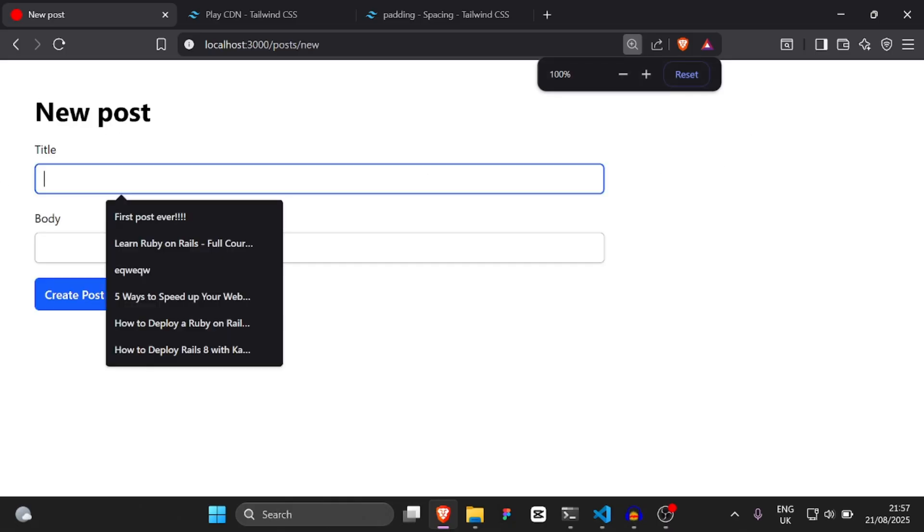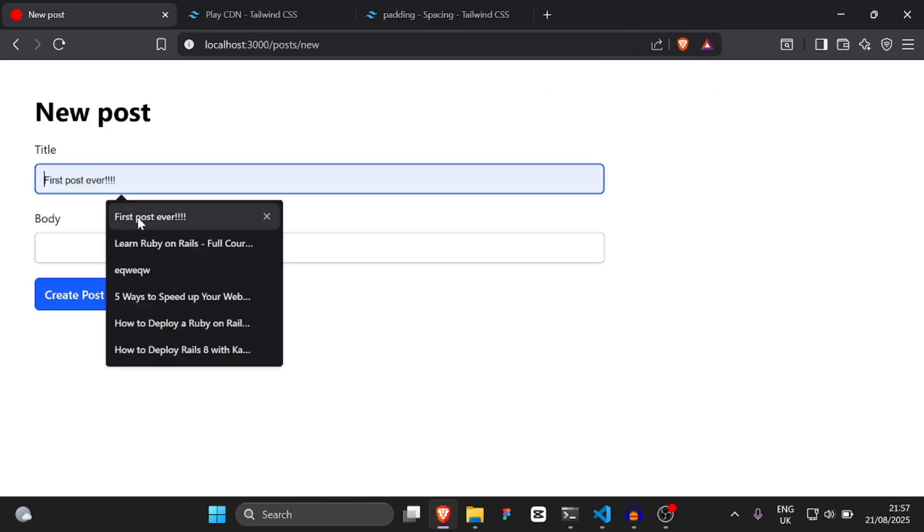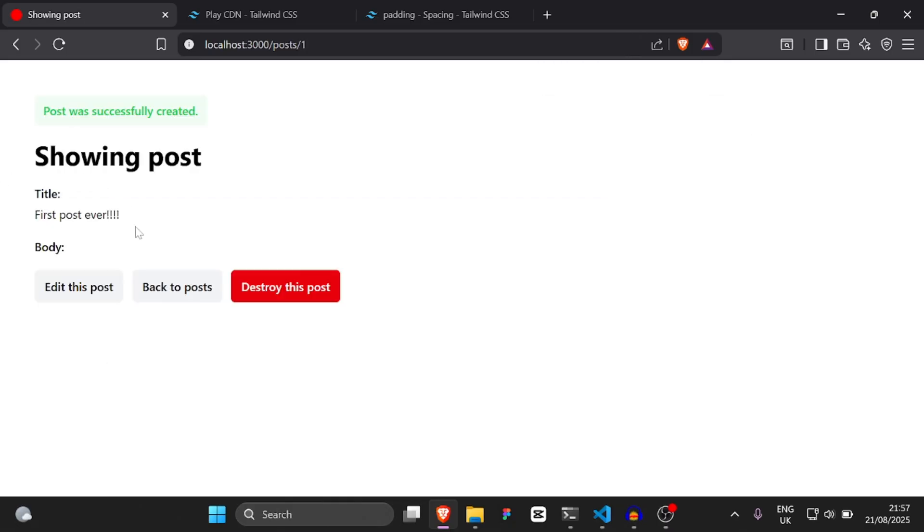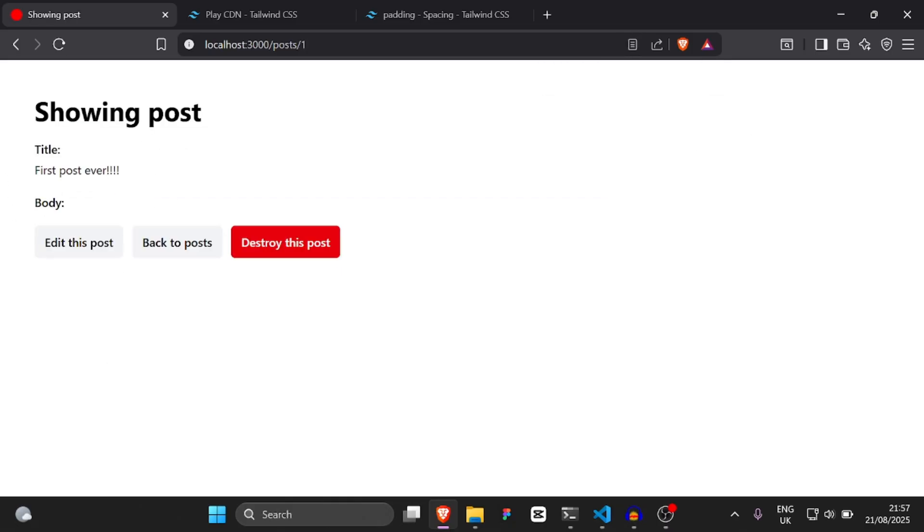So now we have our post scaffold here. As you can see, we can create new posts — we can say 'First post ever', create post. And the next thing we're going to do is add Devise.